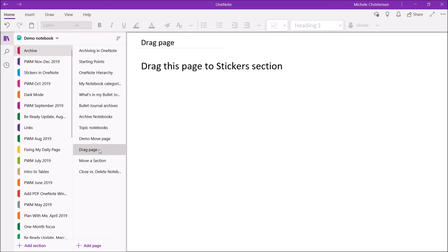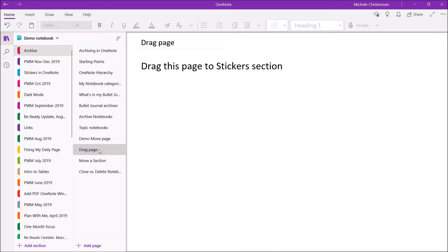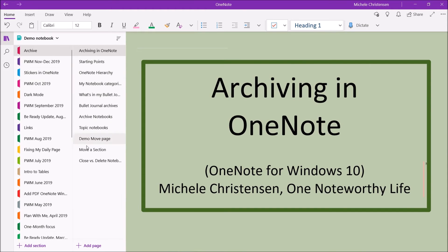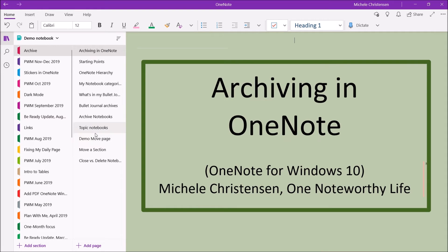So the other option on how to move a page is to just drag it. And so since you can only drag a page if you're moving it within the same notebook, I'm actually going to drag this into this Stickers section here. And when I go back to the archive section, the section we're filming in right now, it's gone.